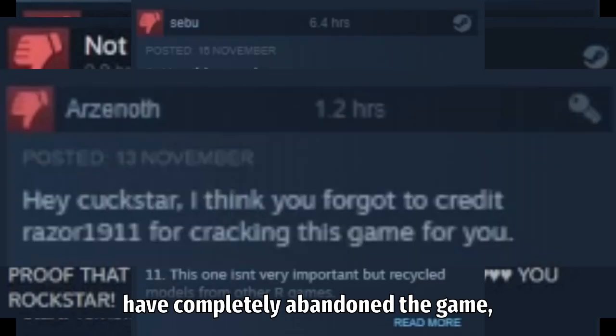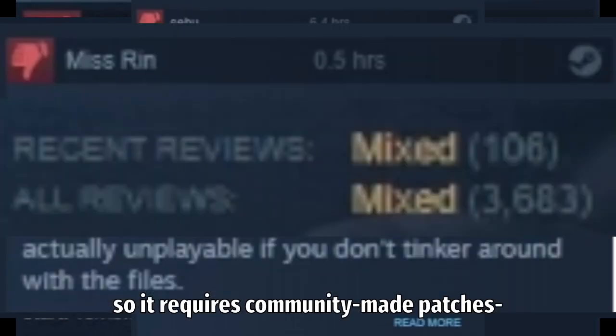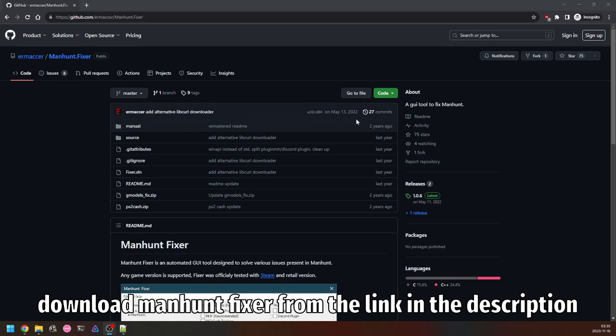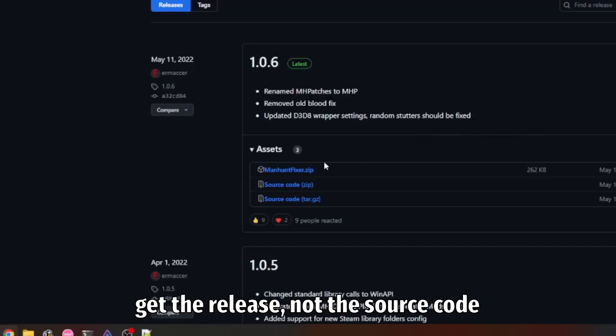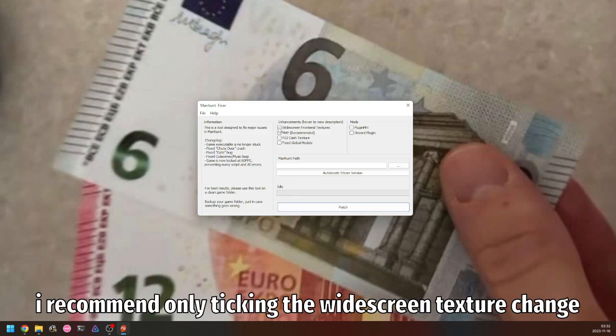Rockstar in their infinite wisdom have completely abandoned the game, so it requires community-made patches to function on modern systems. Download Manhunt Fixer from the link in the description. Get the release, not the source code. Keep the game as vanilla as possible. I recommend only taking the widescreen texture change.